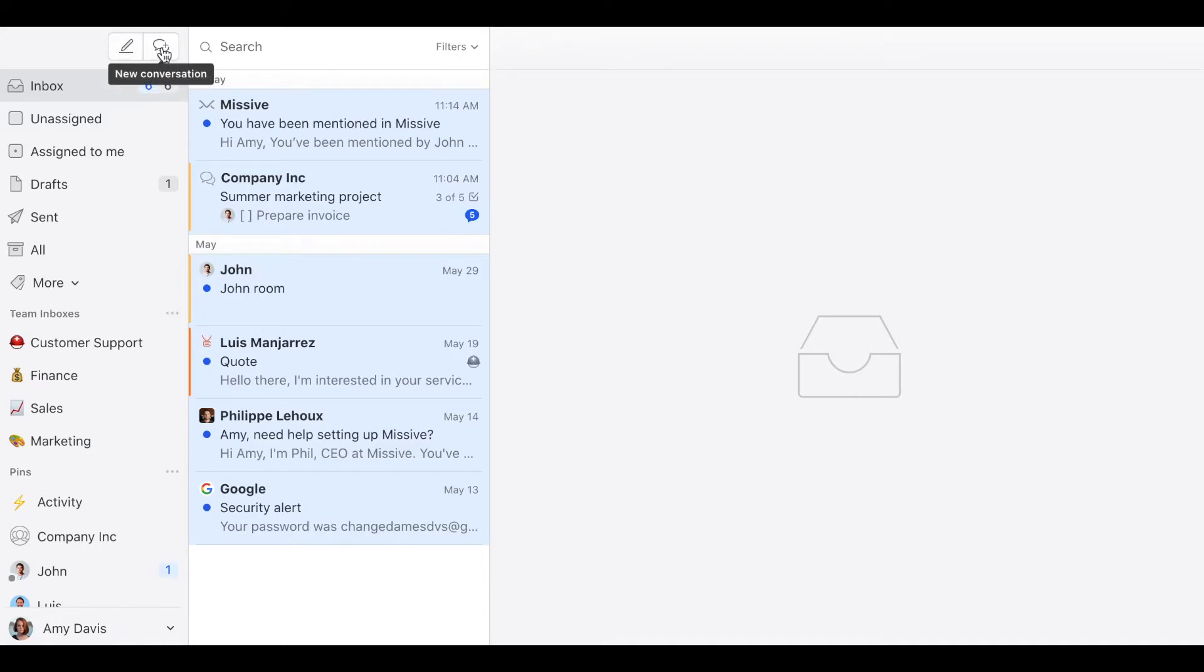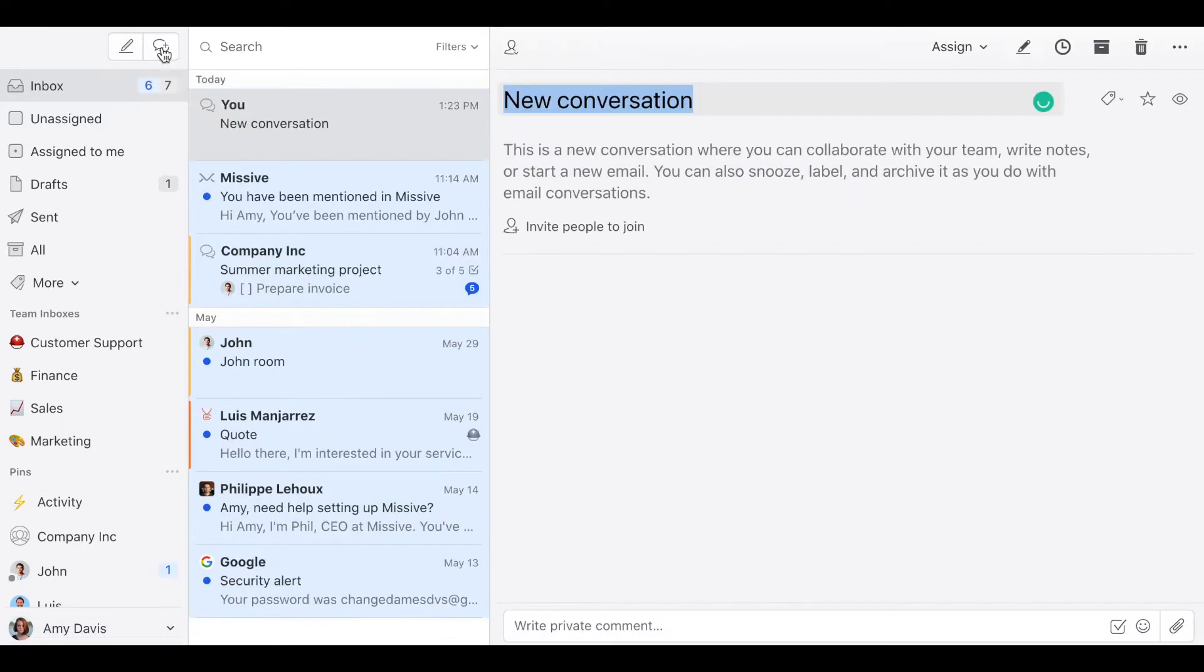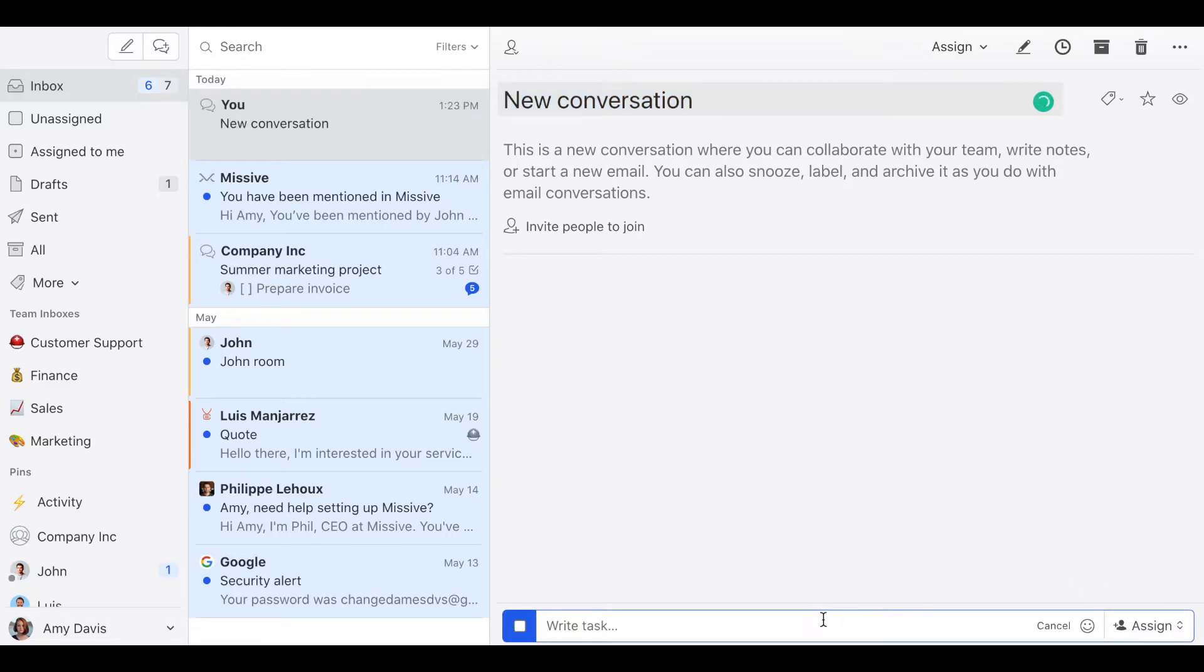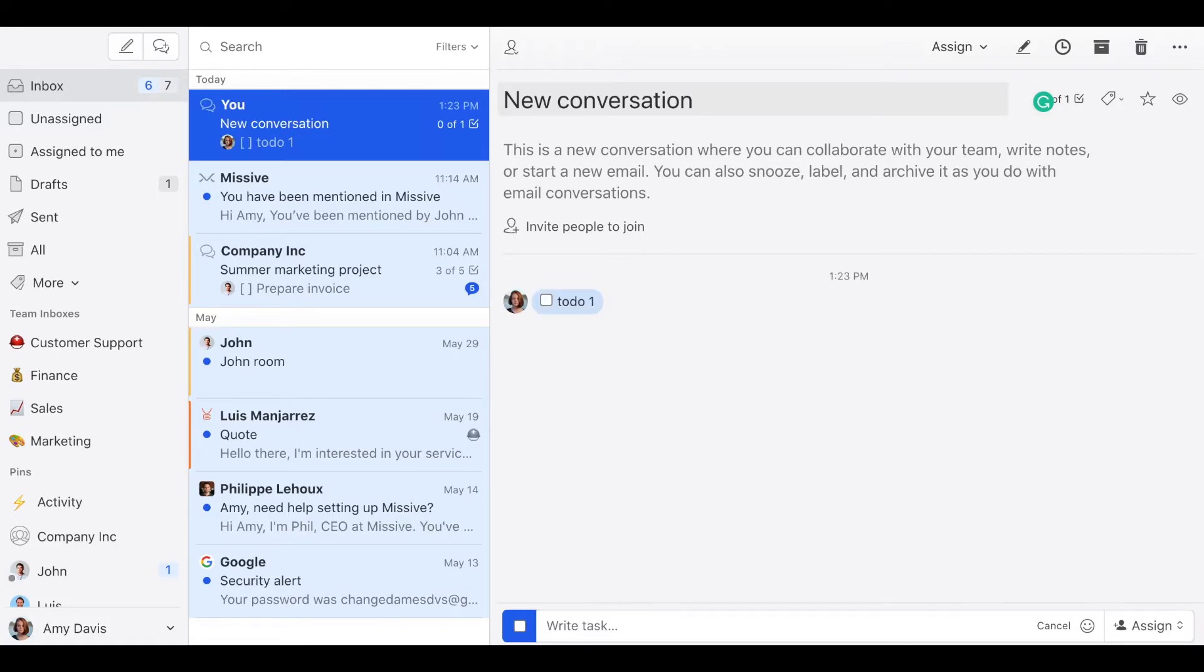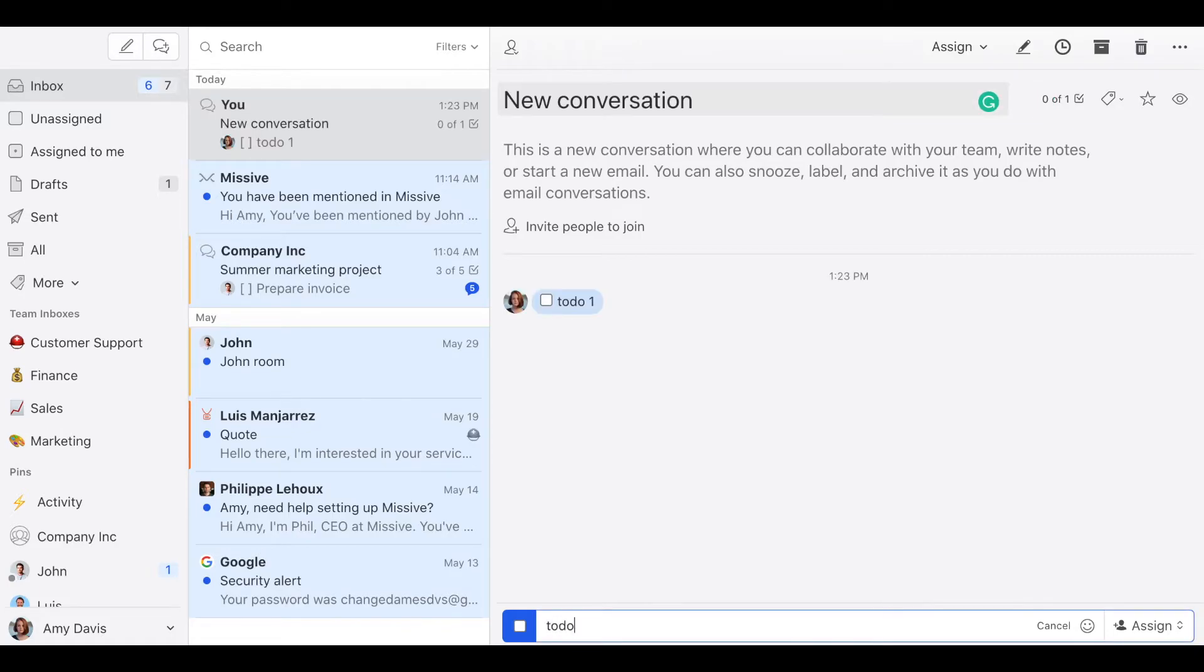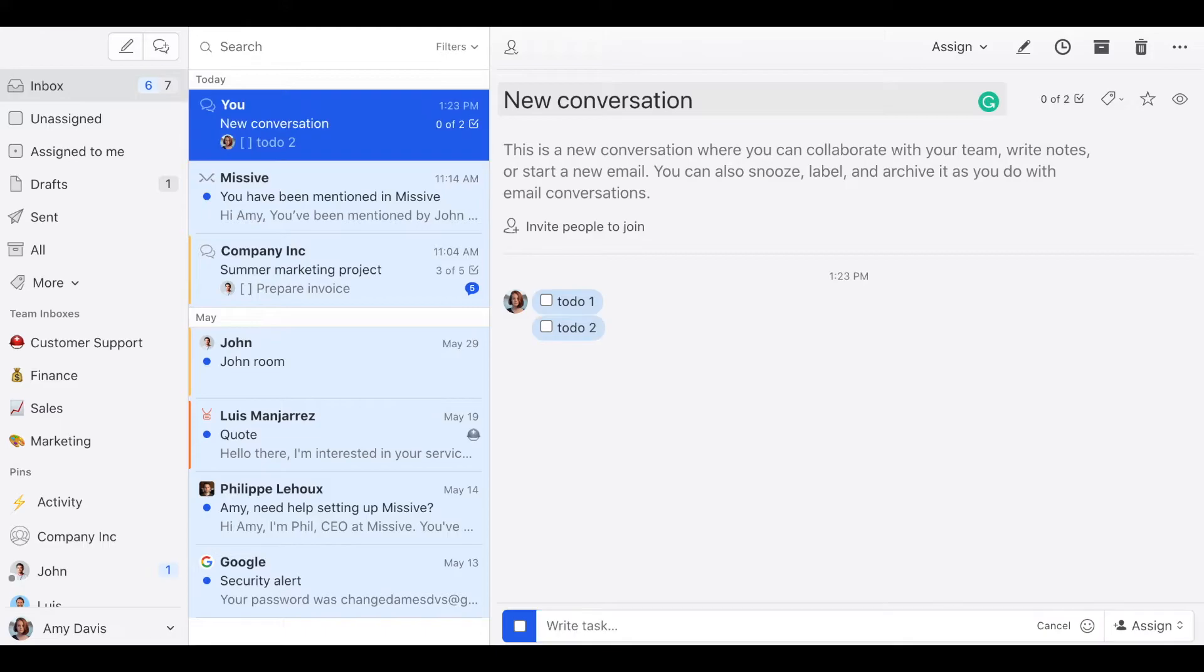I just need to create a new conversation. Then click the add task button here and then just start typing to-do's. To-do one, to-do two, etc. Once you have finished doing one of these or all of them, you can just click on the checkbox.